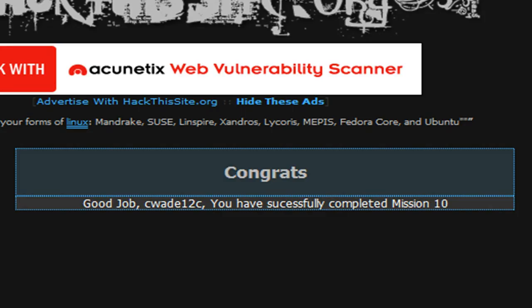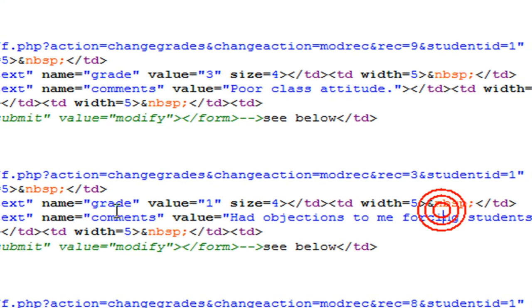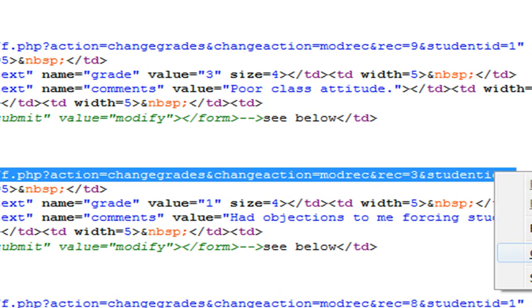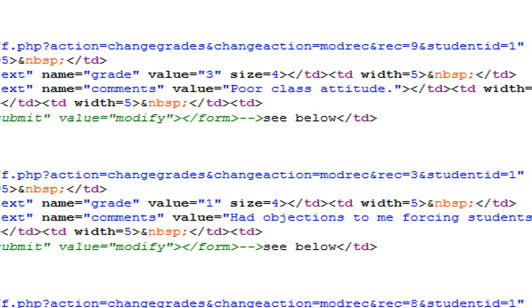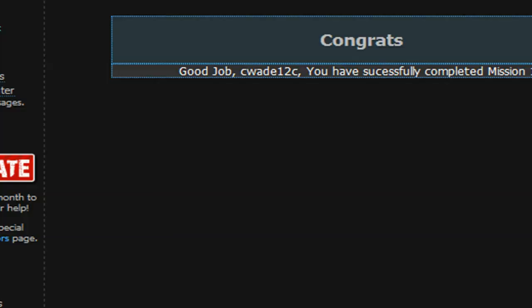Again, it's just right here in the source. I'll show you guys again. It's the form action, staff.php. You copy that and you're going to paste it over the staff.php. And then at the end, you're going to type in after that one, &, and then we're going grade because that's the name, and then we type in equals and then the value. So that's that.